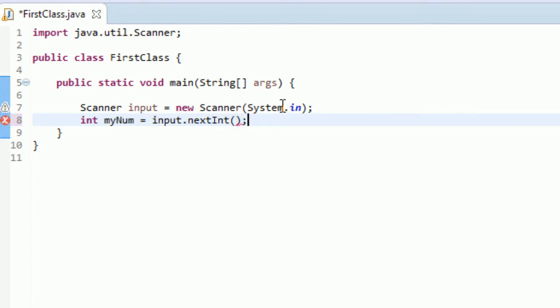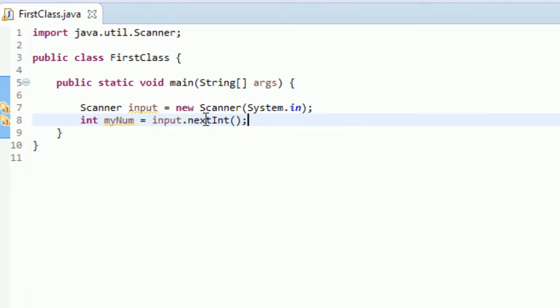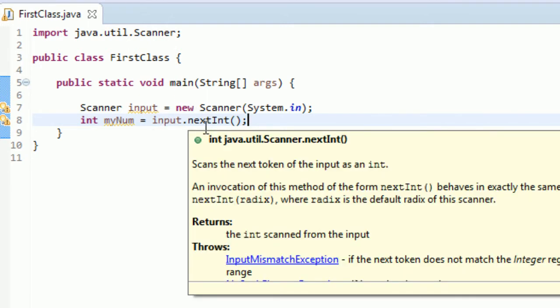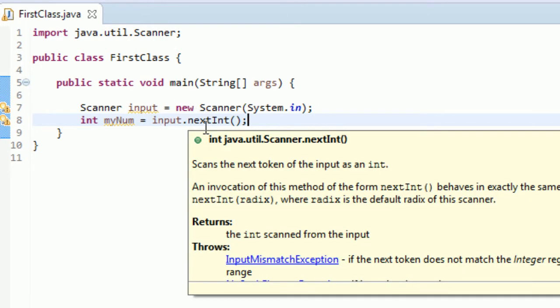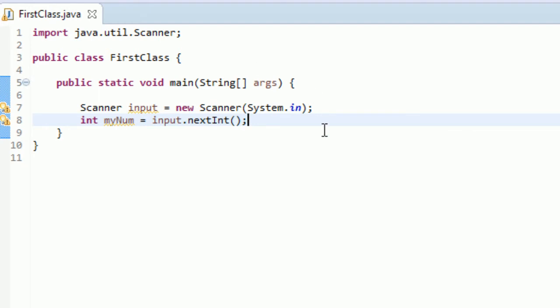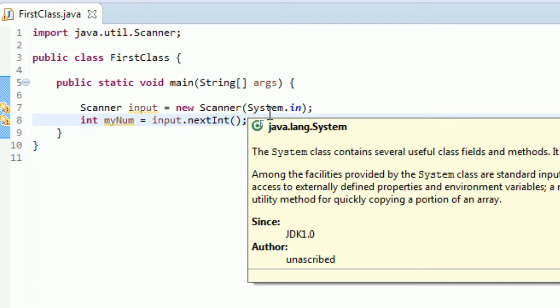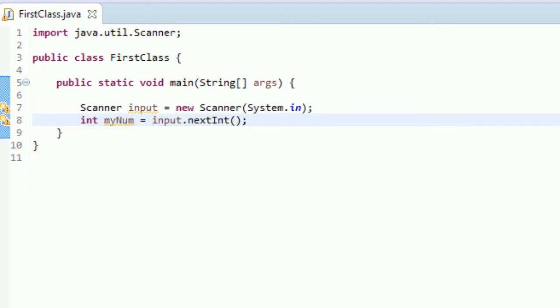What this is going to do is it's going to say we have this integer myNum and we're setting equal to, and then it's going to see we're using this scanner and it's looking for the next integer that is available in this input stream. It's basically just going to take the next integer available that you typed in your console and hit enter on. I'll show you how that works in a sec.